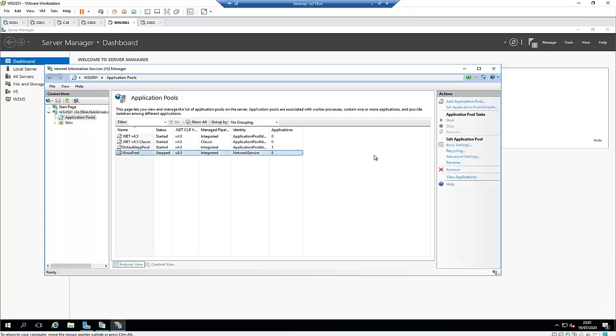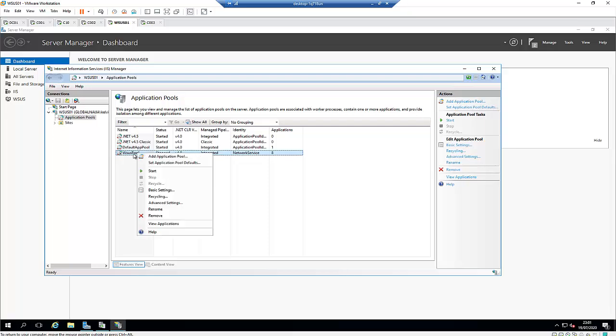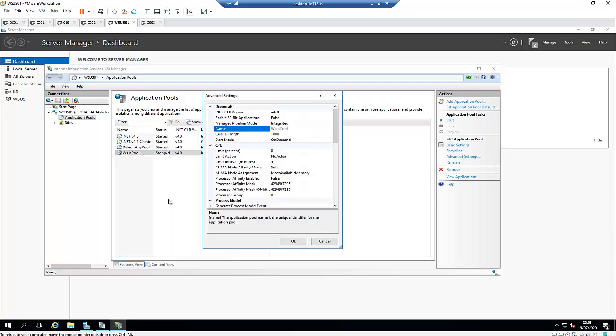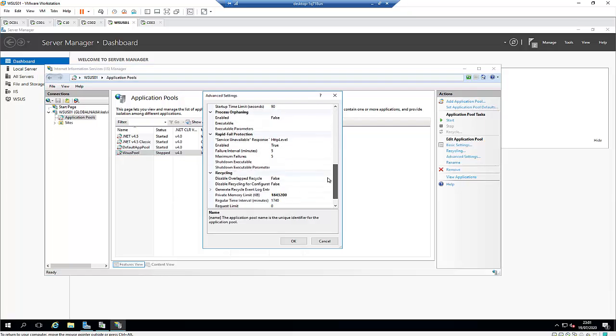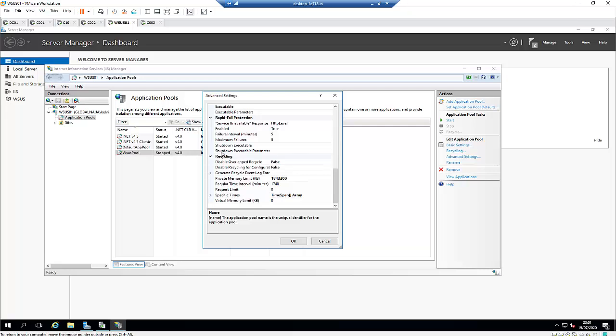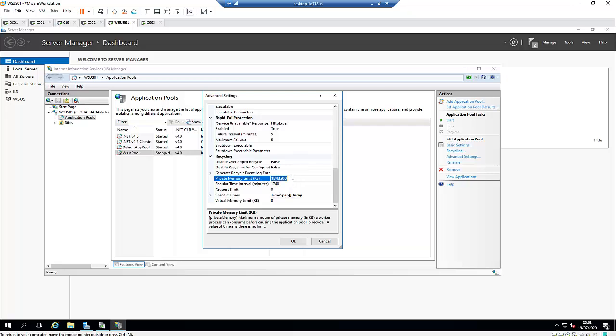What we need to do is right-click on this WSUS pool and go to Advanced Settings. Here, just scroll down under Recycling and then click on the Private Memory Limit. Change it to zero, which is going to be unlimited instead of adding some limit there.